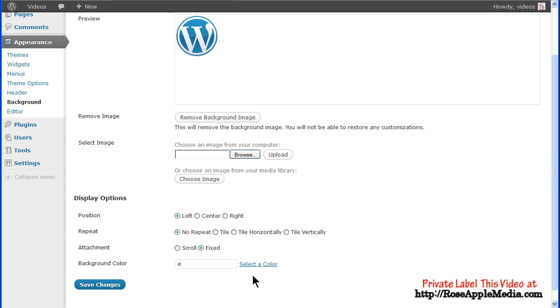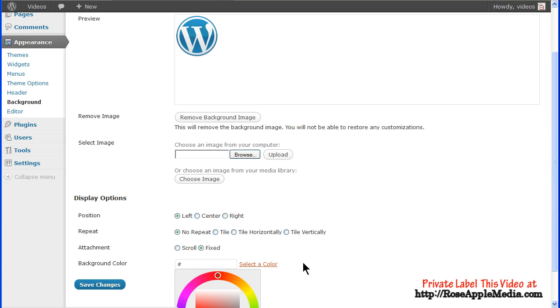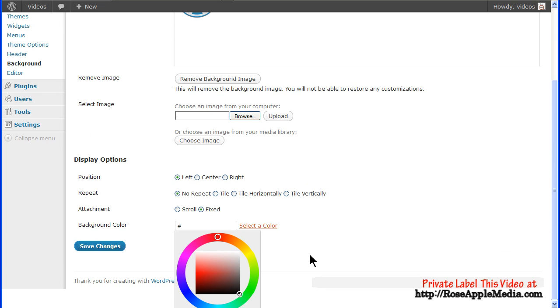You can also add a color to the background. This can be done with or without an image. If you know the hex code for the color, enter that in the box. Otherwise, click Select a Color to bring up the color selector.